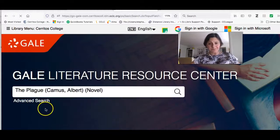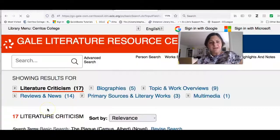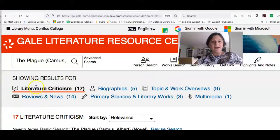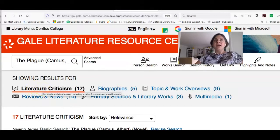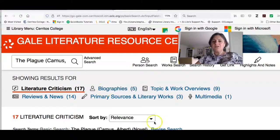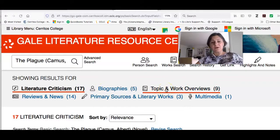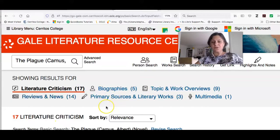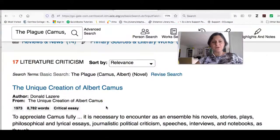After clicking search, I get a set of results. I have Literature Criticism — essays about the work, the book, the characters in it — Biography of Camus, Topic and Work Overviews which talk about themes throughout his work, Reviews and News, and then Primary Sources, Literary Works, and Multimedia.